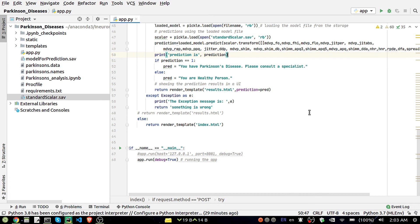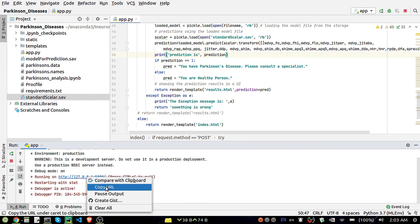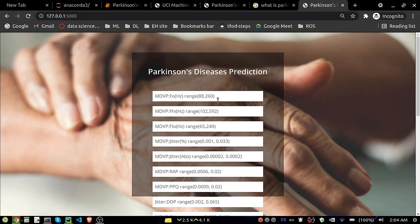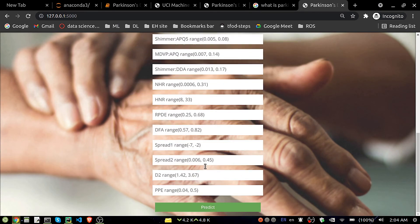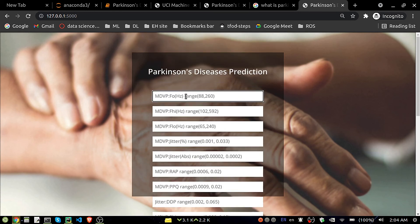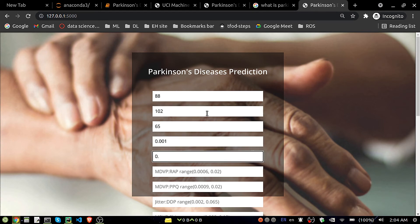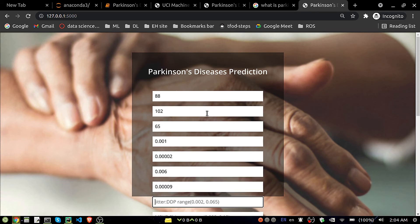Now running the code — I got the URL. Pasting the URL, you can see the UI with all the input fields. We have to fill them in and click Predict to get the result. I've also specified the expected ranges for each value. I'll insert some random values now.